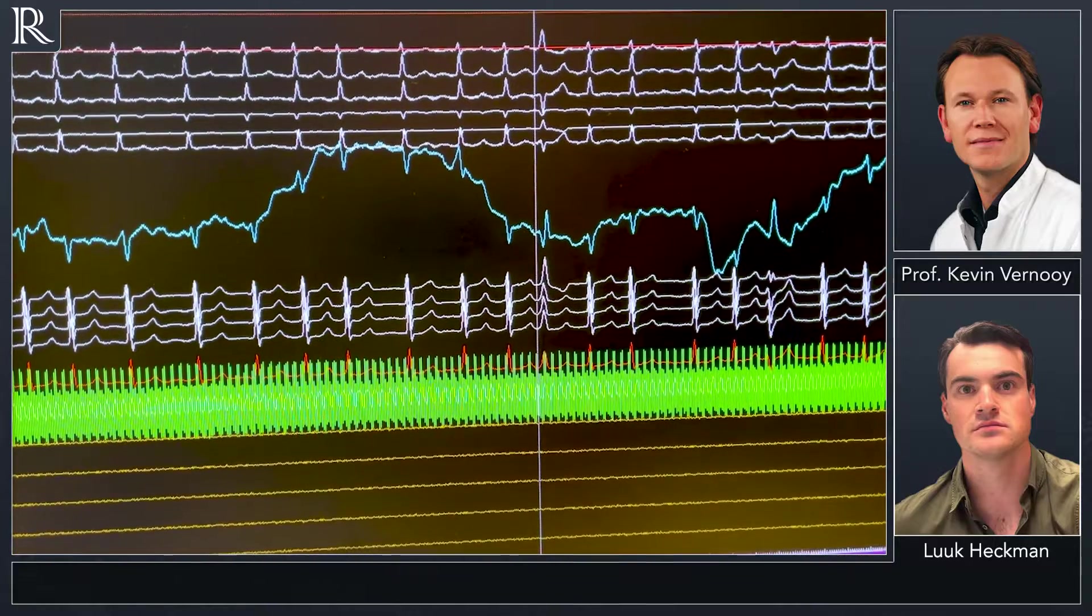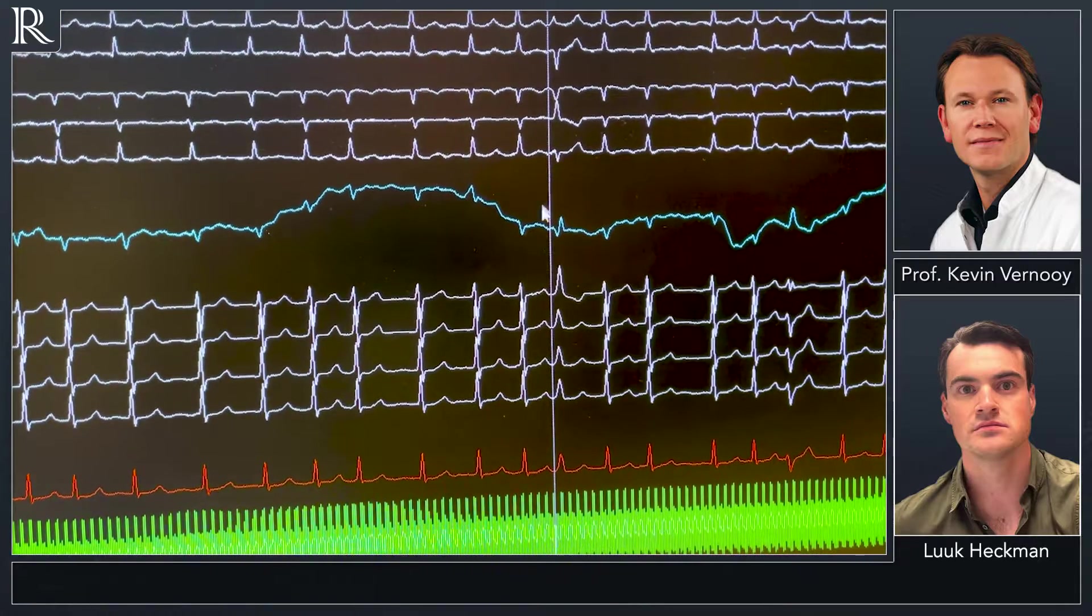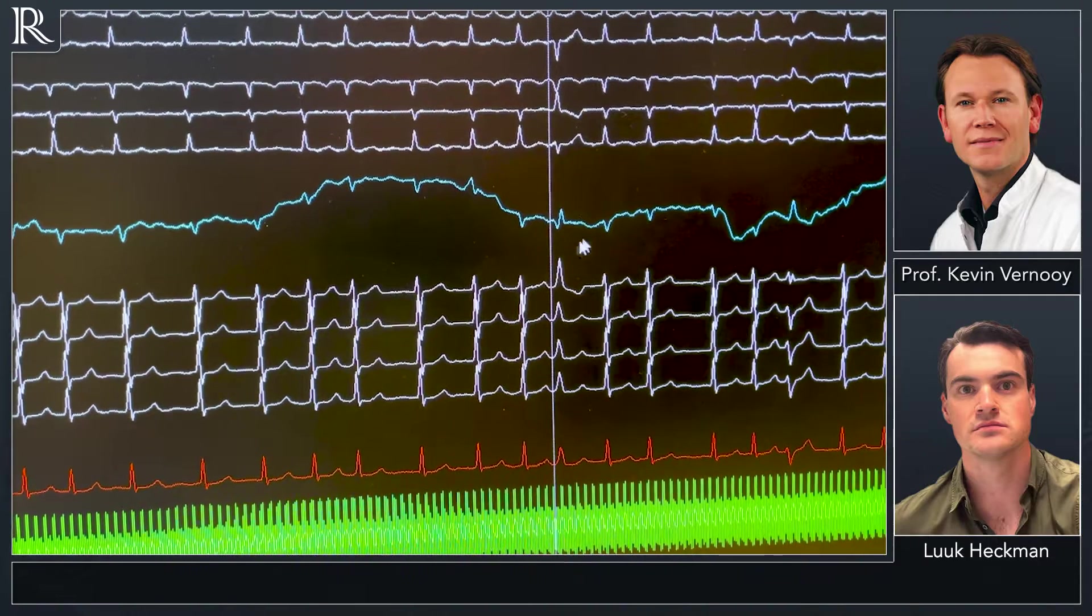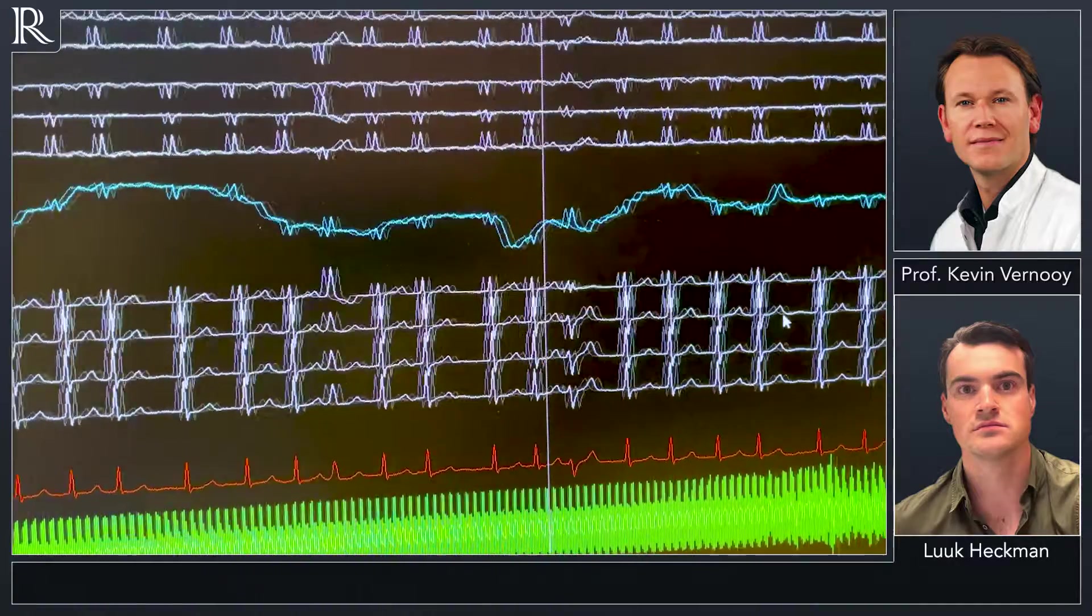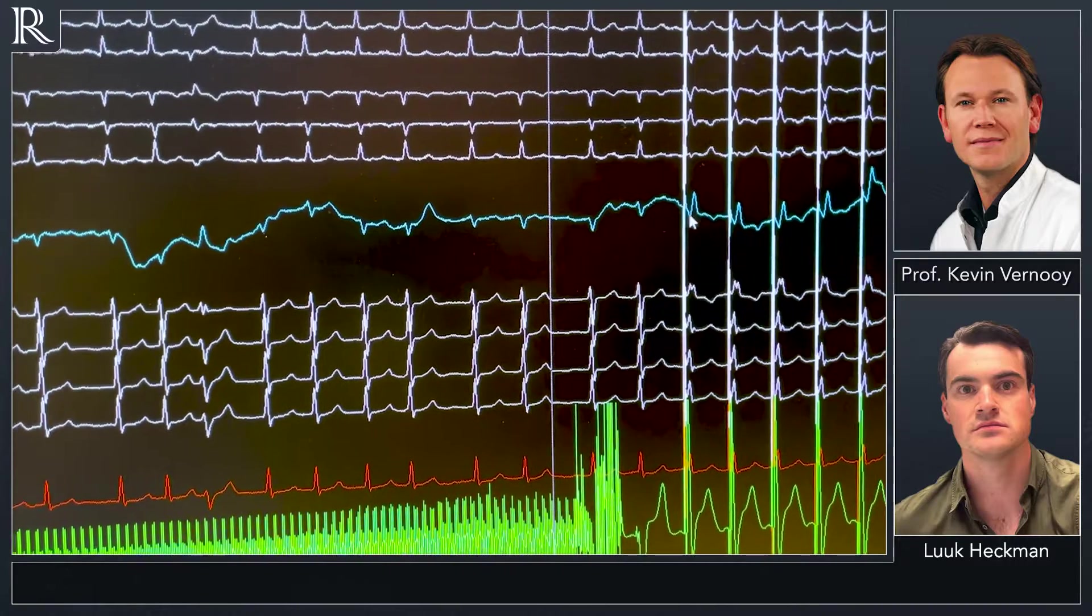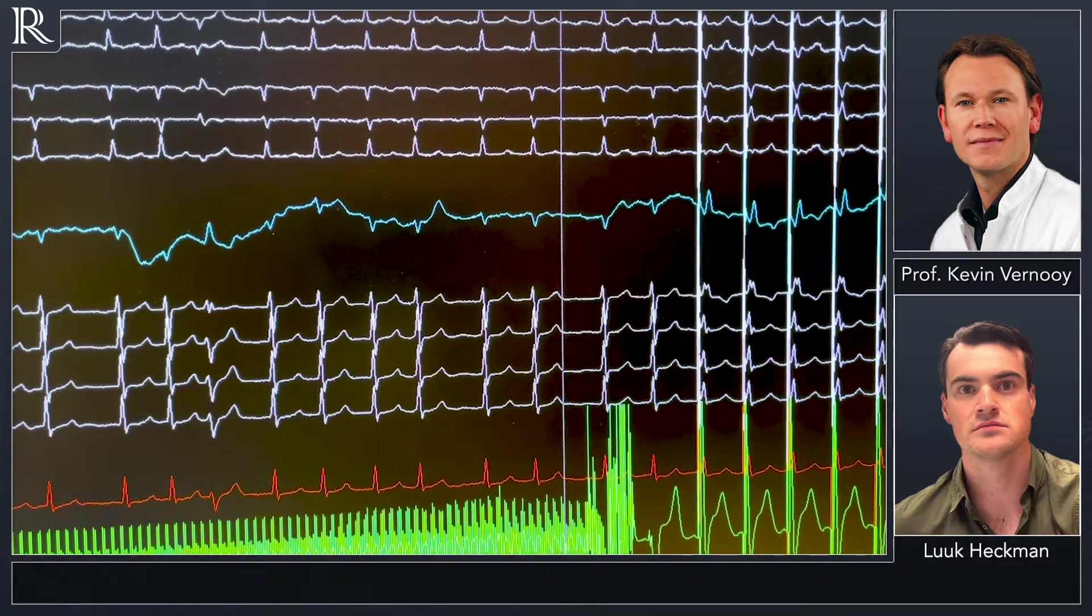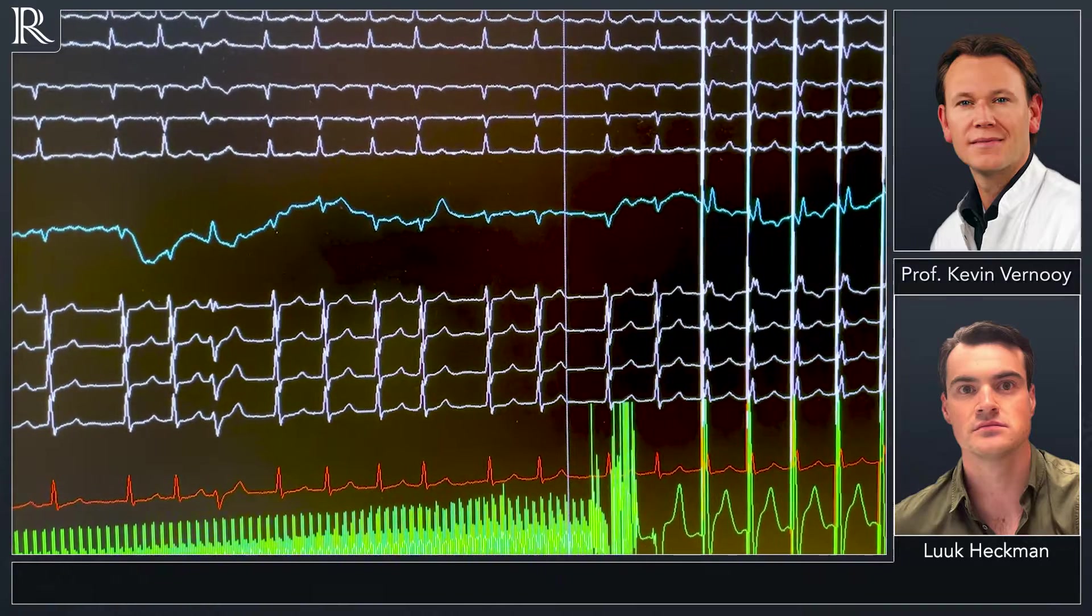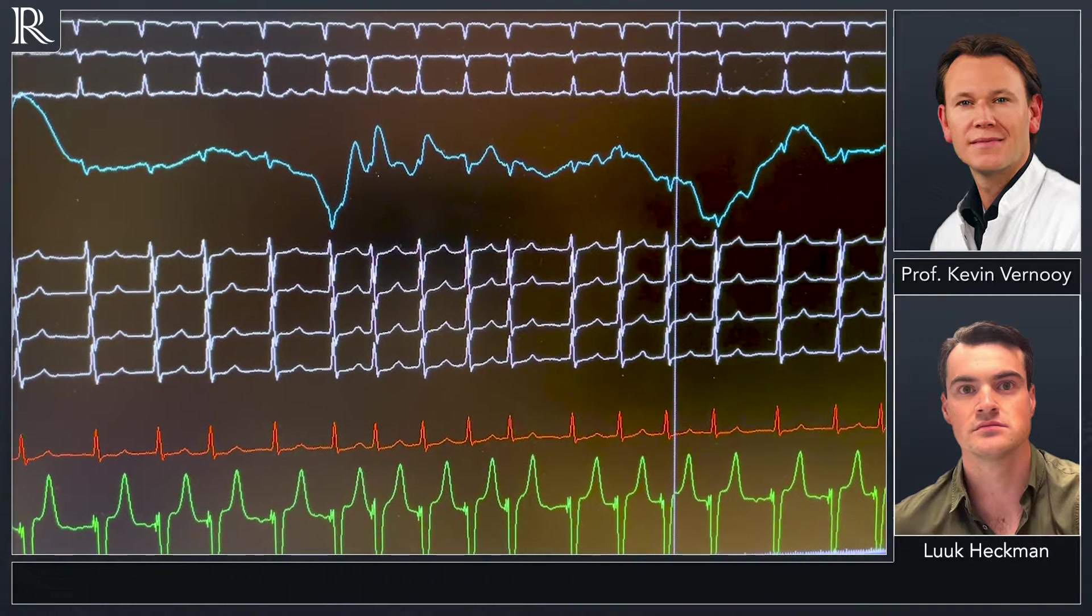Then we screw the lead towards the left endocardium septum, and here is a first fixation beat. We already have an R prime, and then we start pacing and we see a large R prime amplitude, indicating that we've reached the left bundle branch area. When we stop pacing to look to see the intrinsic signals, we also see a nice clear sharp left bundle branch potential.